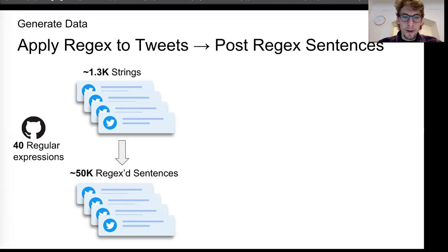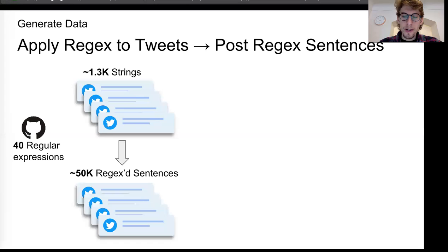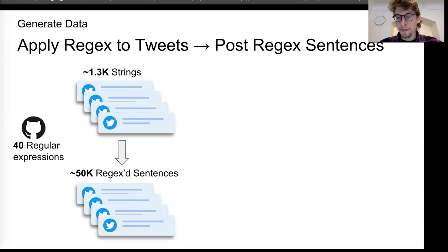And then I got a very large set of data that has the starting string, the modified string after the regular expression. And then I have the regular expression as the label or the class for the data.